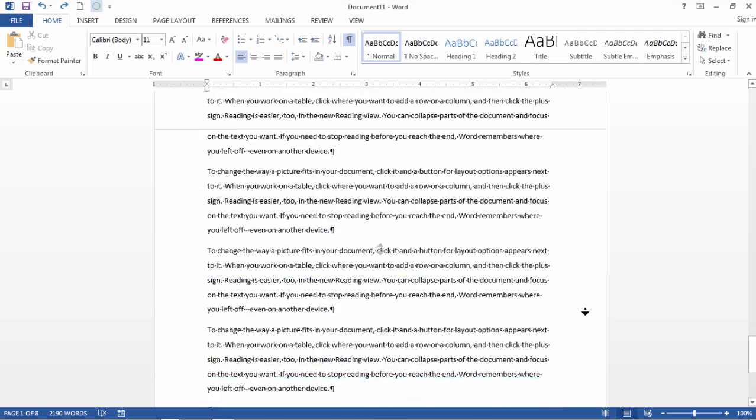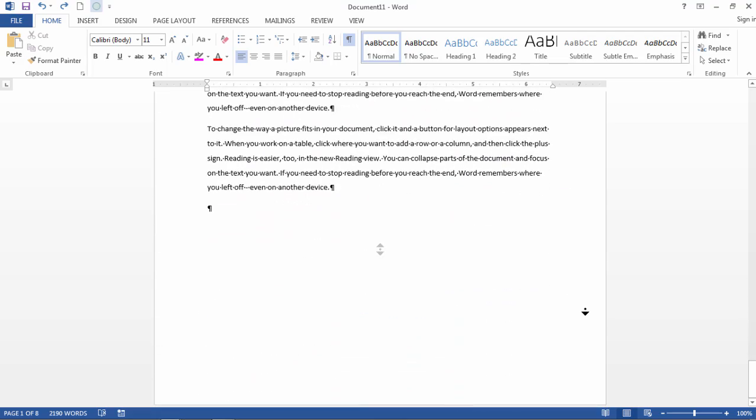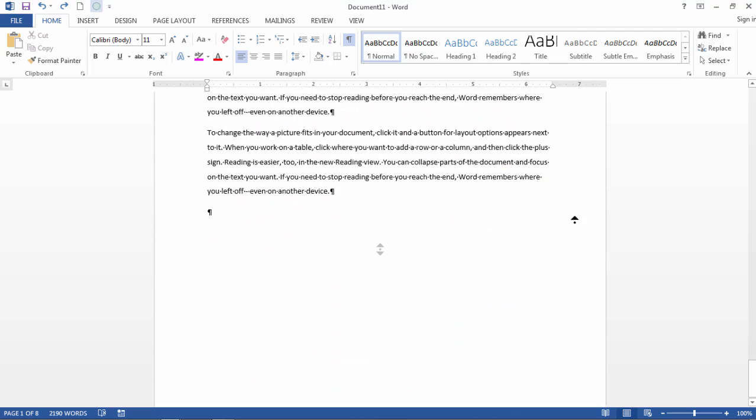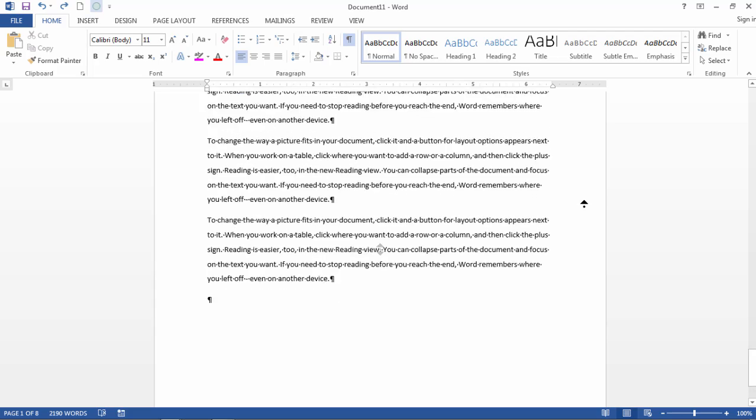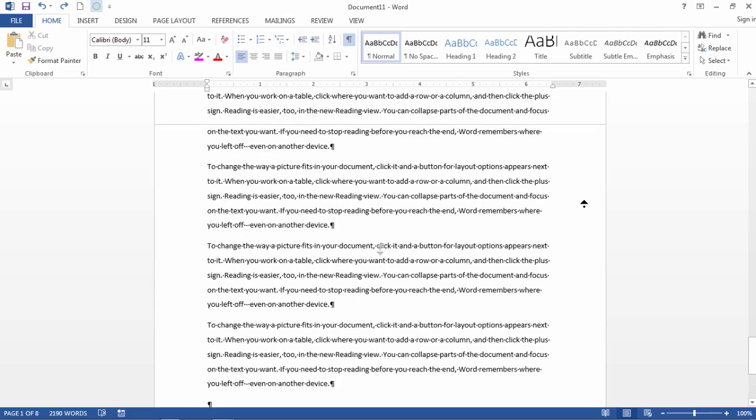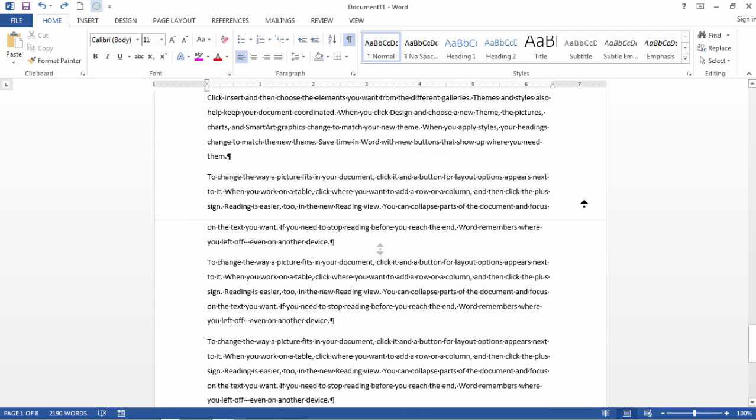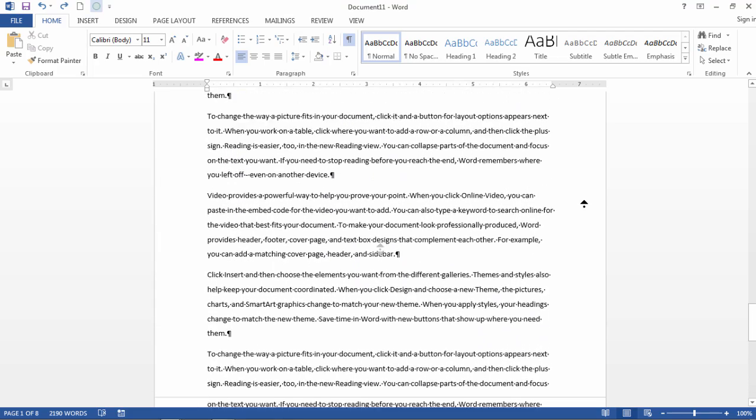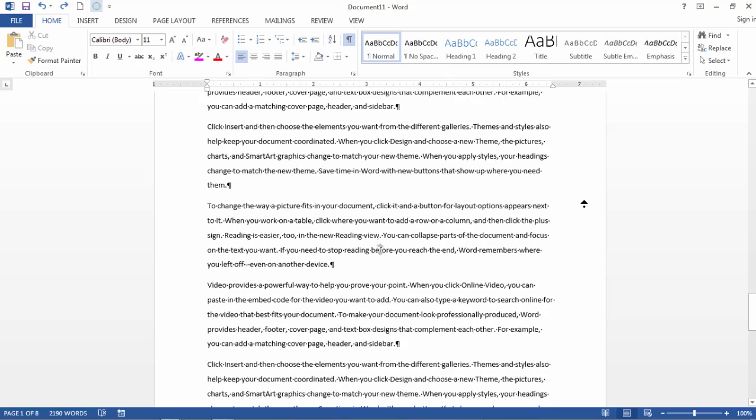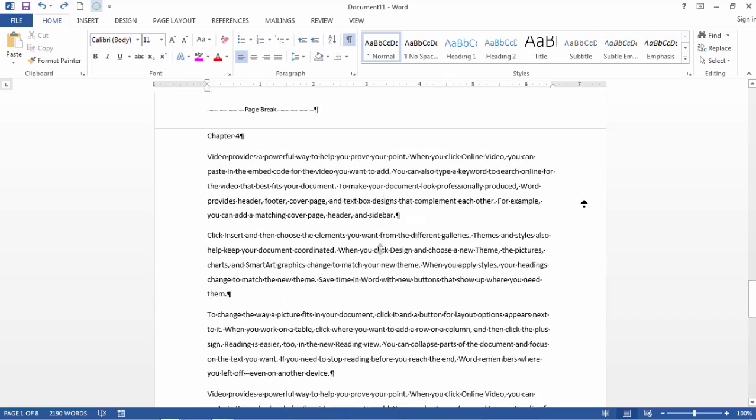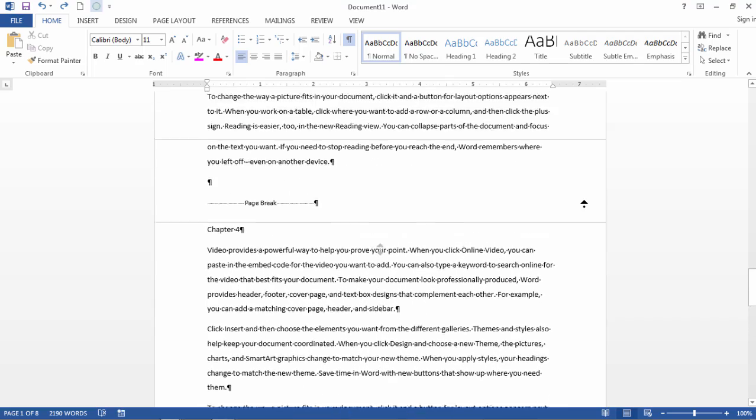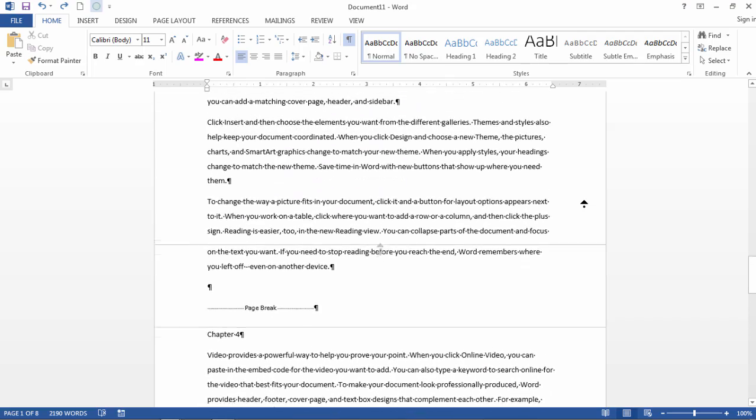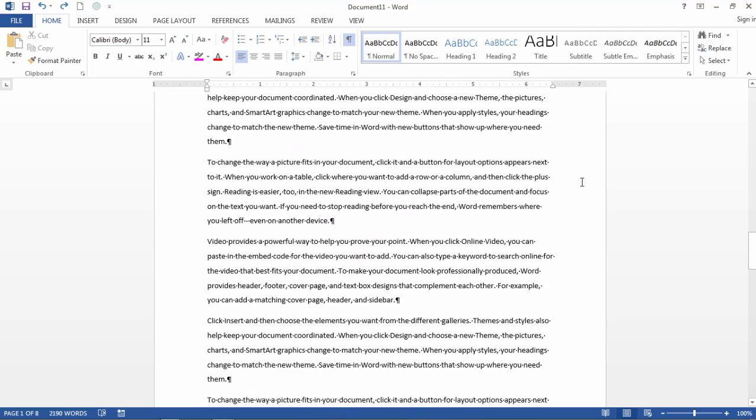So this is a really nice feature in Word as I can easily scroll through my document while keeping my hands free. Now to turn this off, you either just click on the document or you can press the Escape key. I'll just go ahead and click, and then notice how that turns off.